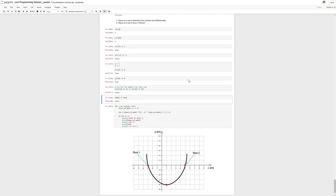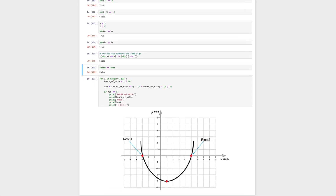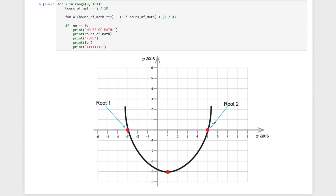Hi everyone! In the last video we talked about trying to figure out a way to determine if two numbers have a different sign. The reason we want to do this is because we want to find an approximation. In a parabola, the only way that we can hit a root between two numbers is if it goes from negative to positive or positive to negative around those numbers.